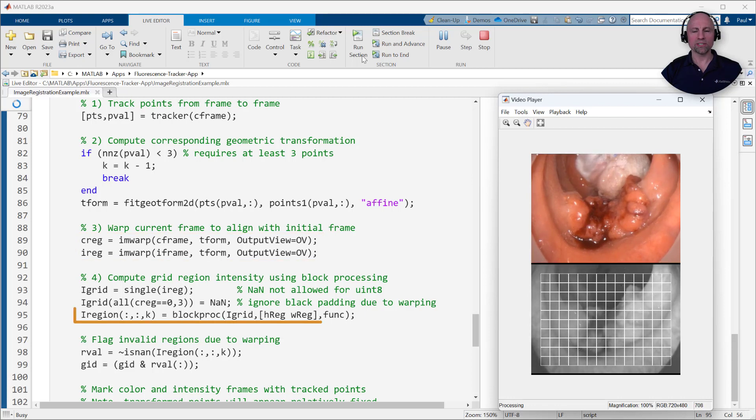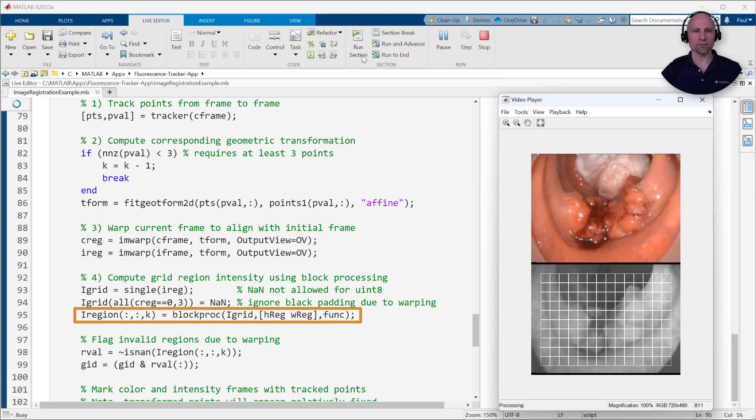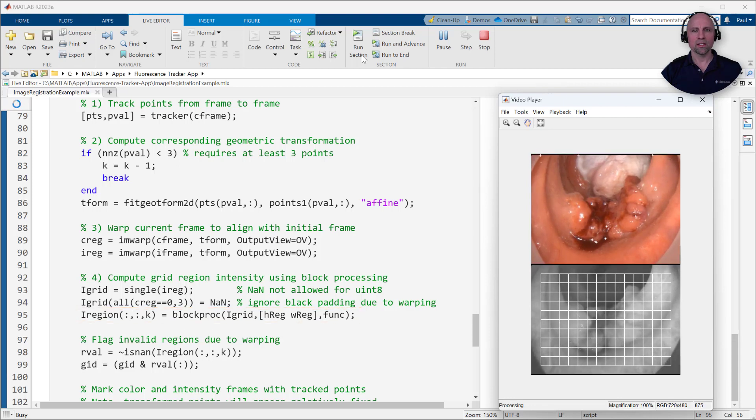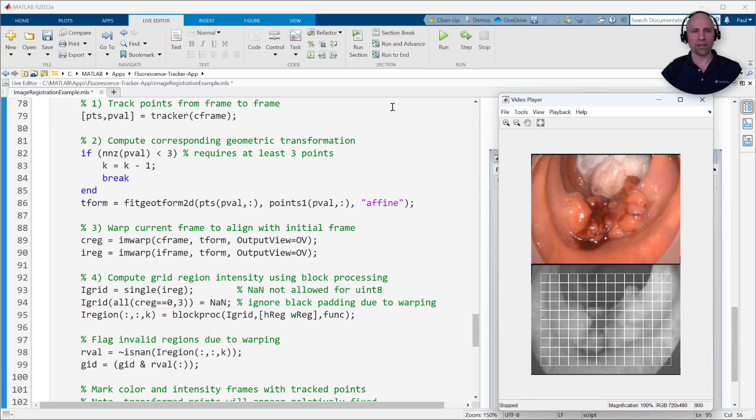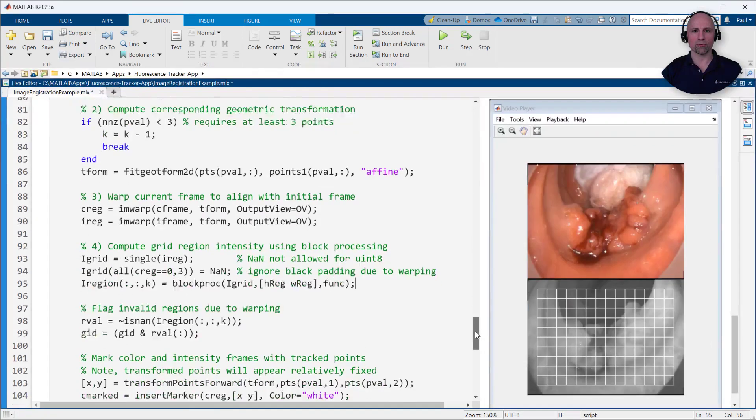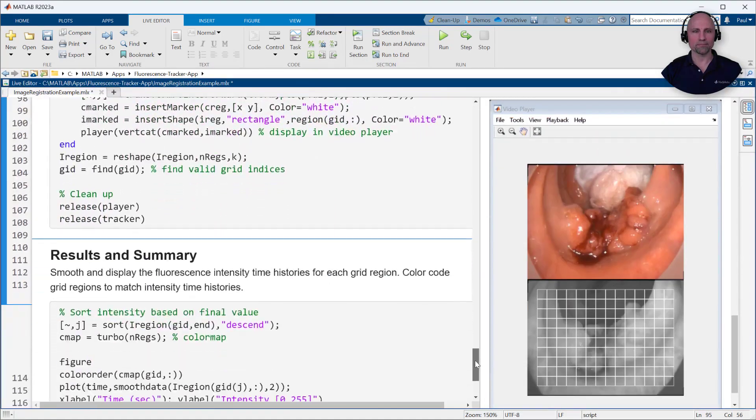And fourth, we'll once again use block processing to compute the mean intensity value for each grid region. However, this time we'll take care to ignore any regions impacted by the black padding that may result from image warping.